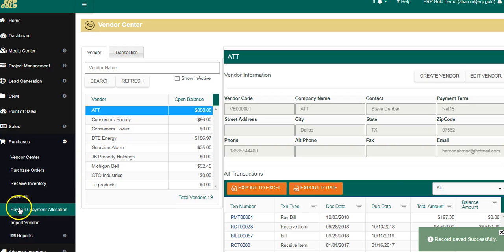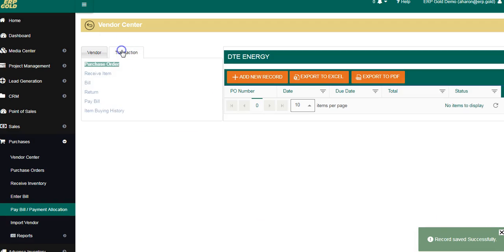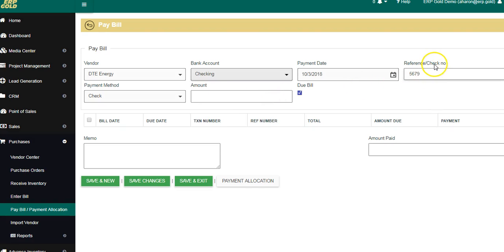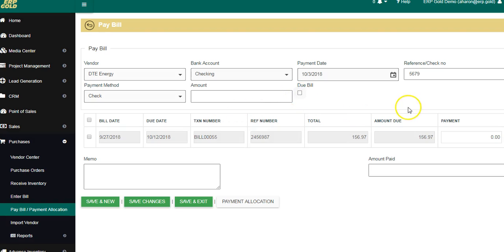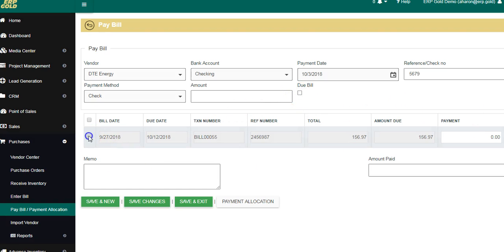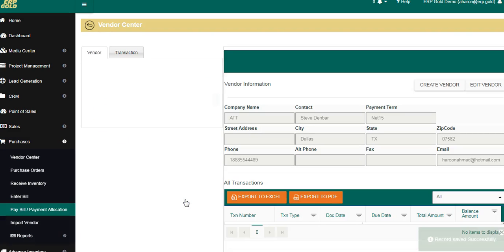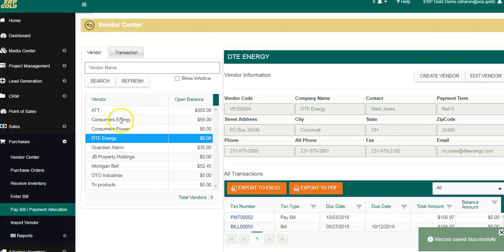Now we go into DTE, go to Transactions, and pay the bill from there. We hit Pay New, select Check, and it pulls from the checking account. It automatically comes up with the next check number. Since we just added the bill, we uncheck the old entry — this shows the amount for the invoice that came in last week. We put Save and Exit.